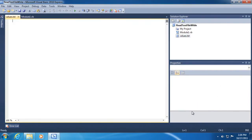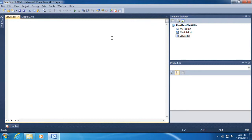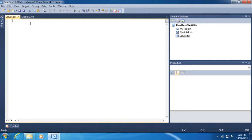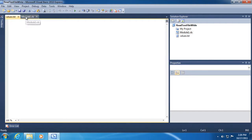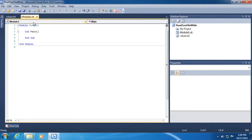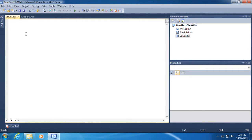And so now you can see we have a second file in our solution explorer that belongs to this project. Furthermore, it's been opened up in our main area as a kind of a notepad inside of Visual Basic Express or Visual Studio. And now we can switch between the module 1.vb file and the values.txt file here in this main area. Pretty cool.